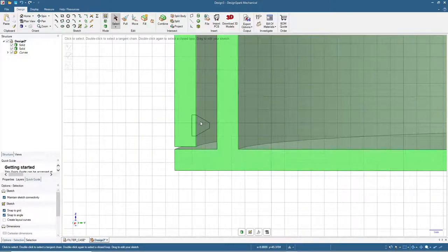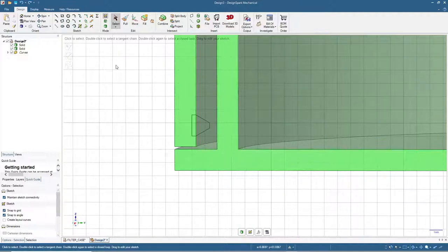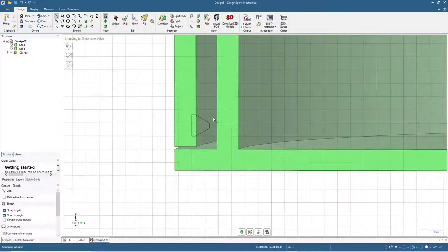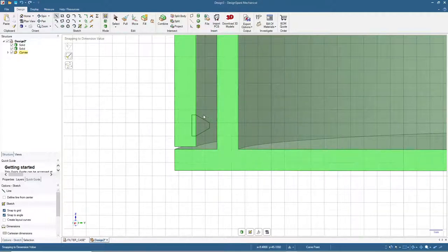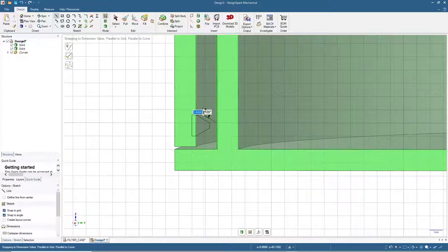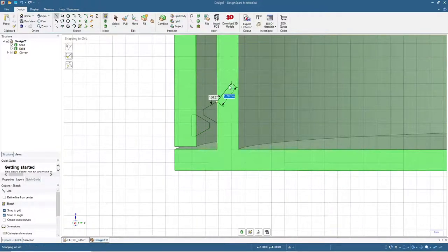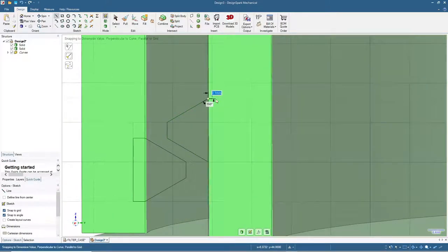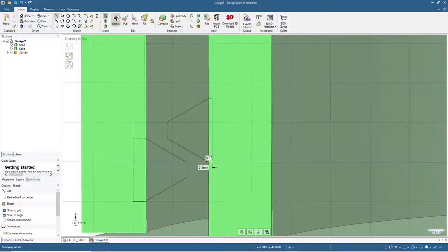Next is the thread for the base. Click line and start here at 60 degrees, and the line length is 1.2 again. Continue from this one vertically 0.4, and then 120 degrees 1.2. After that we will add a small rectangle here so it's easier to extrude. Click select.